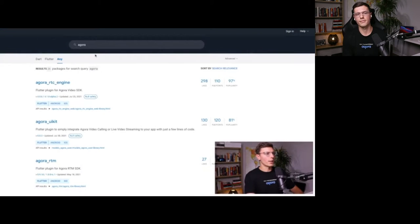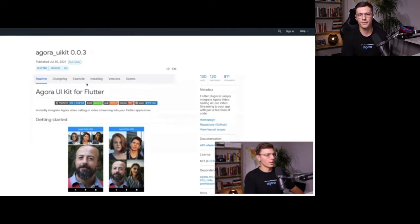This package provides the simplest way to add video call or live streaming features to either an existing app or a new app. We're going to show you how to go from the very basics of creating your Flutter project to adding the Agora UI kit dependencies — everything you need to know about creating a video call app using the Agora UI kit package. First, let's search on pub.dev for the Agora UI kit package — you can find it right here.